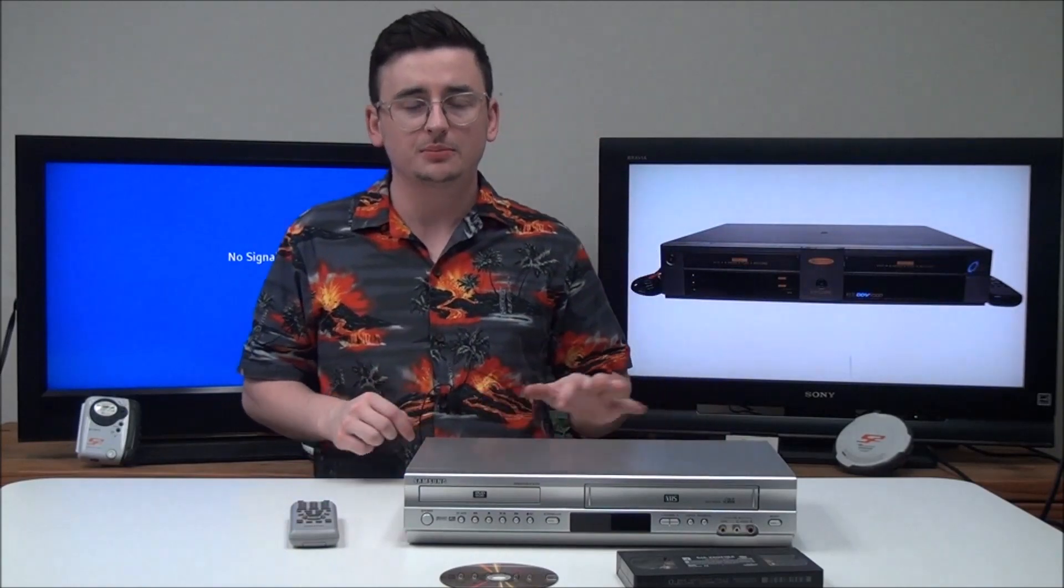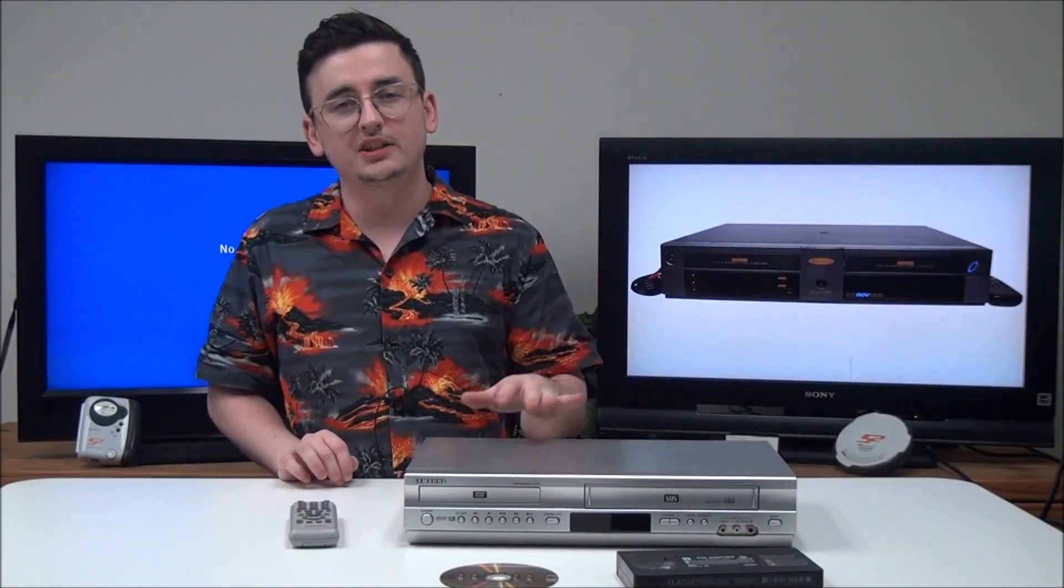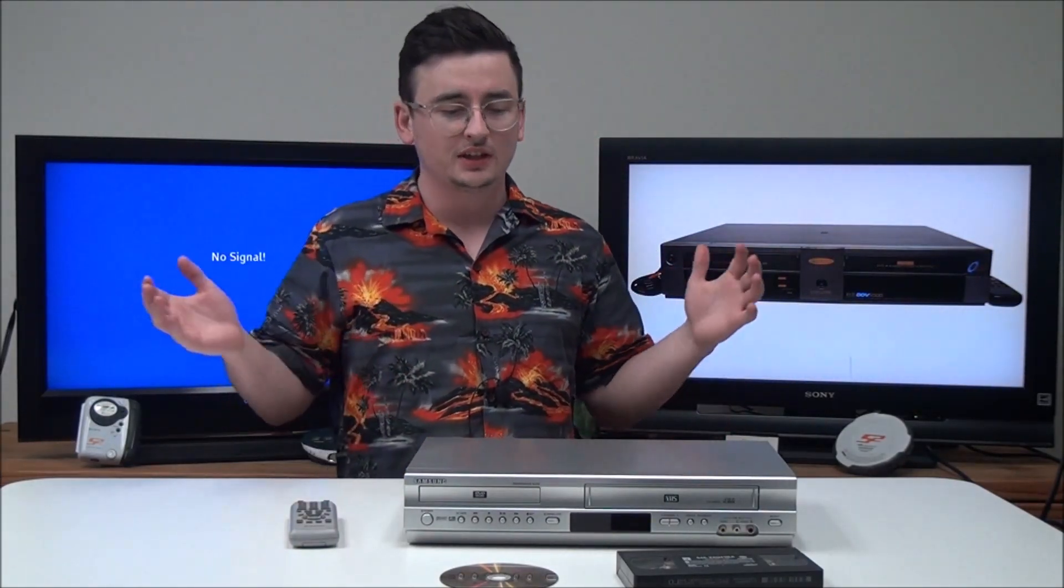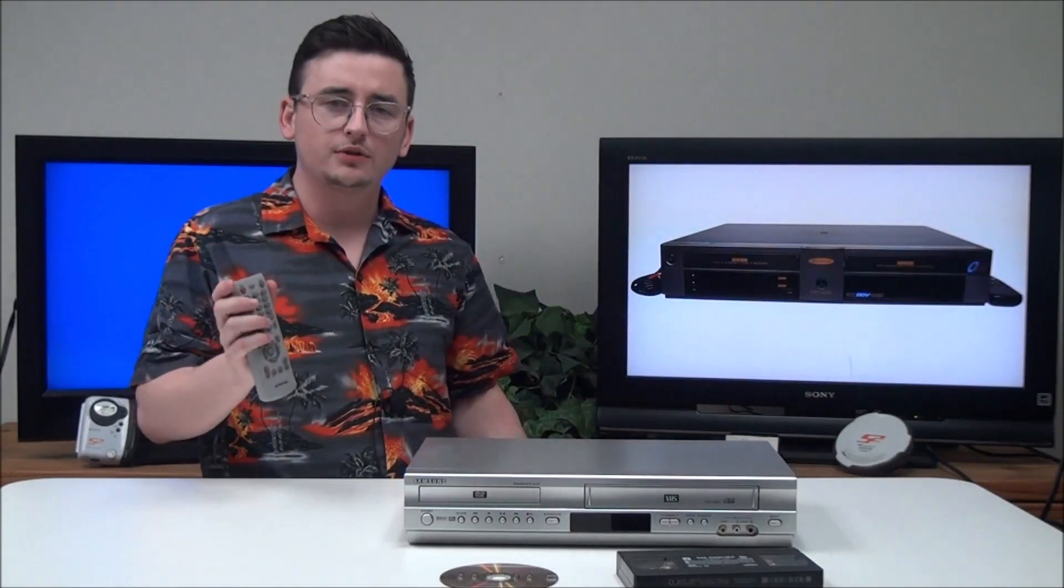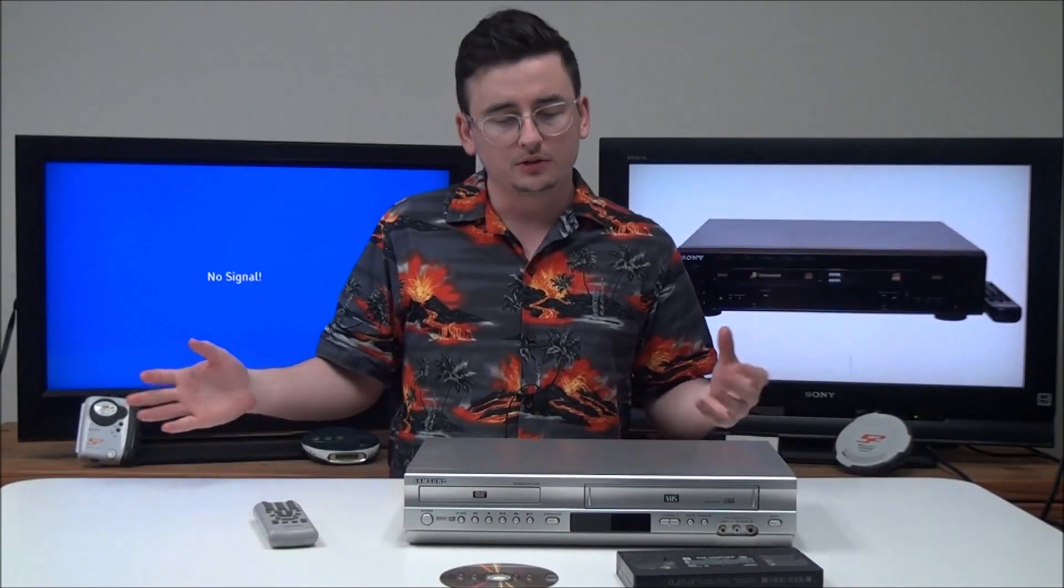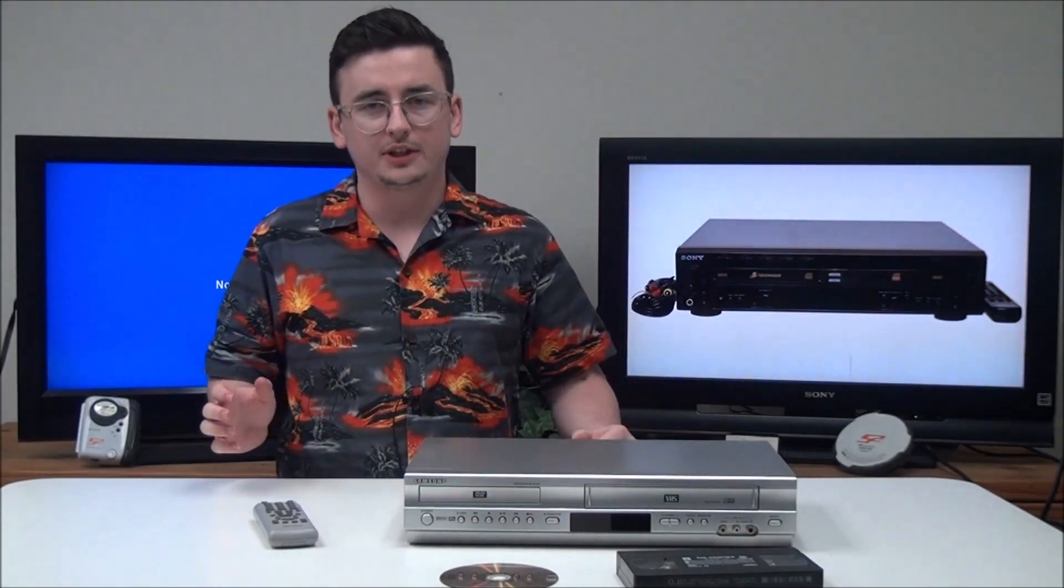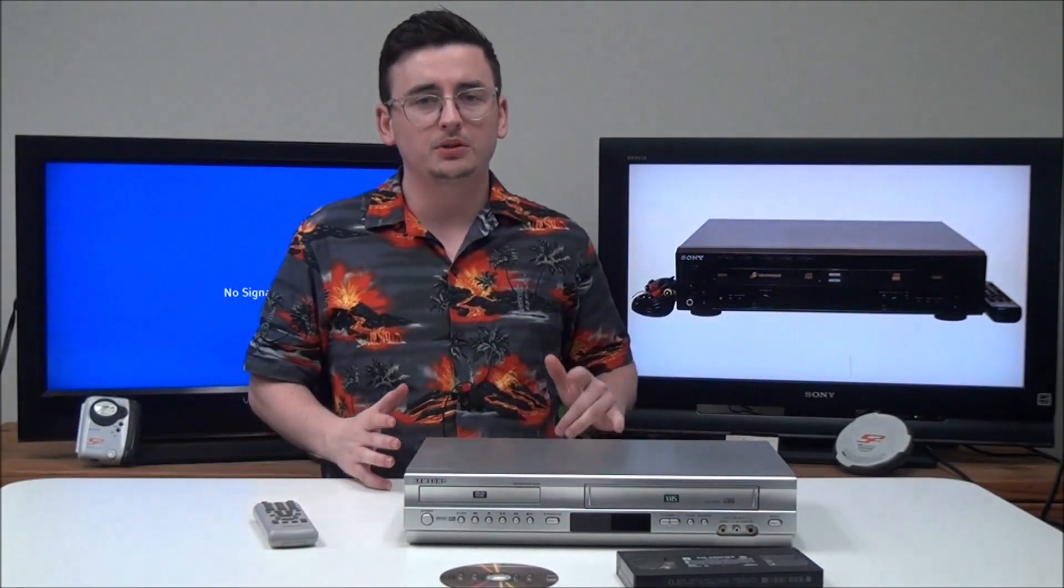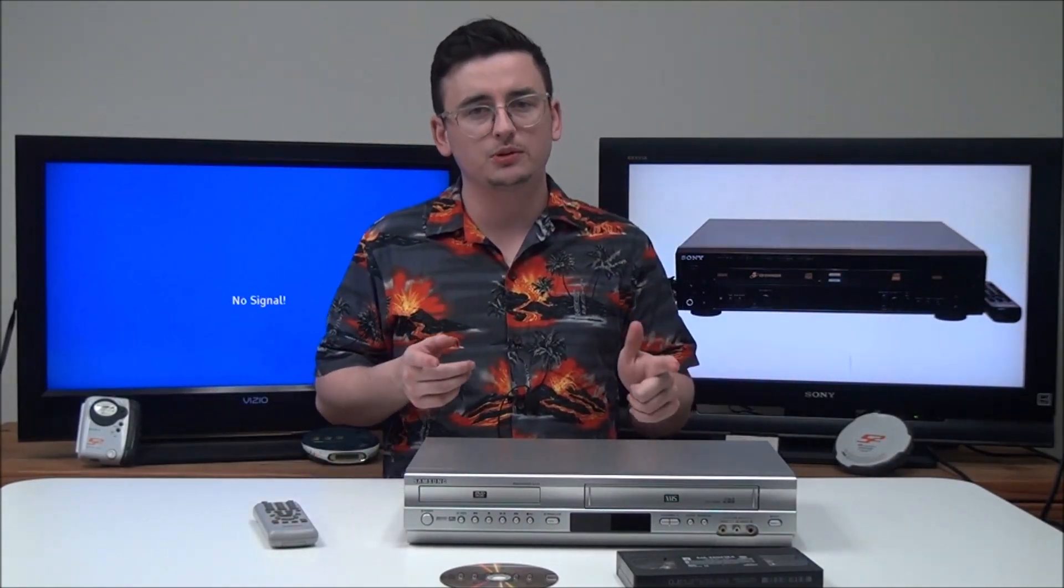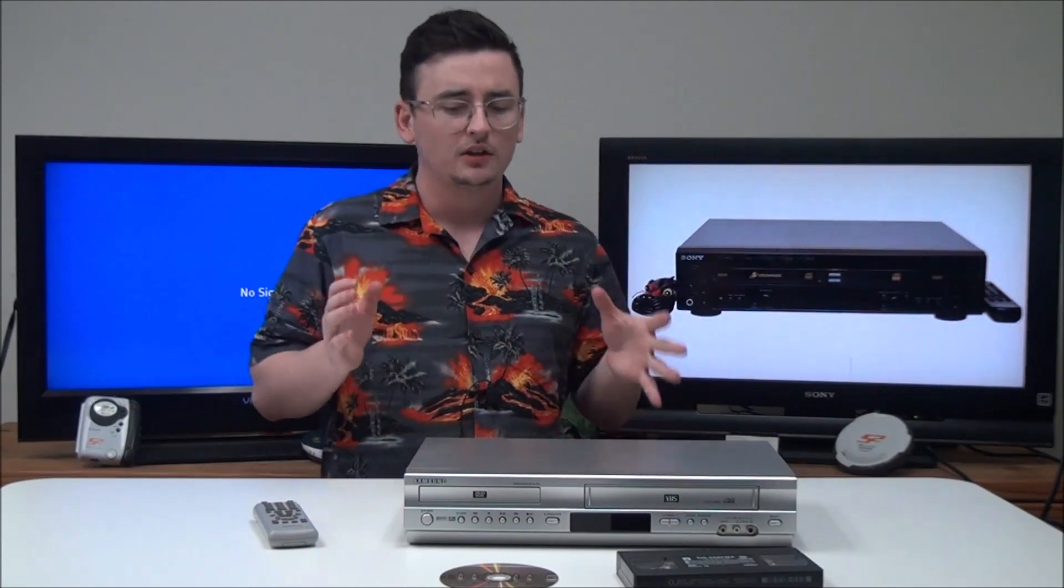This thing makes it really convenient to play back both VHS tapes and DVD all in one device. It eliminates one of the remotes from your entertainment center by only using one remote with this single device, and you only have to have it on one input, so it makes it really easy to switch between DVD and VHS.